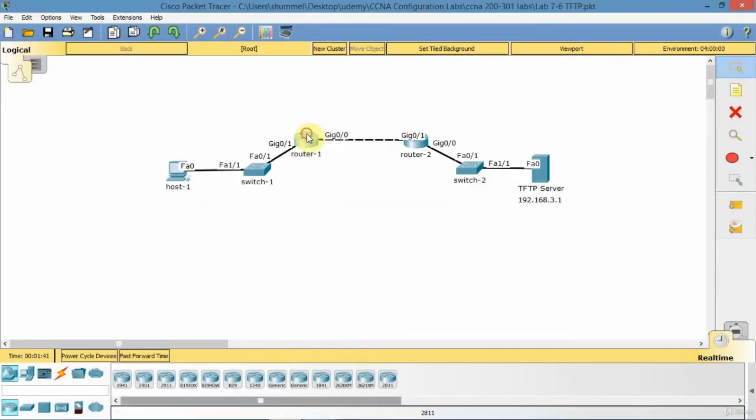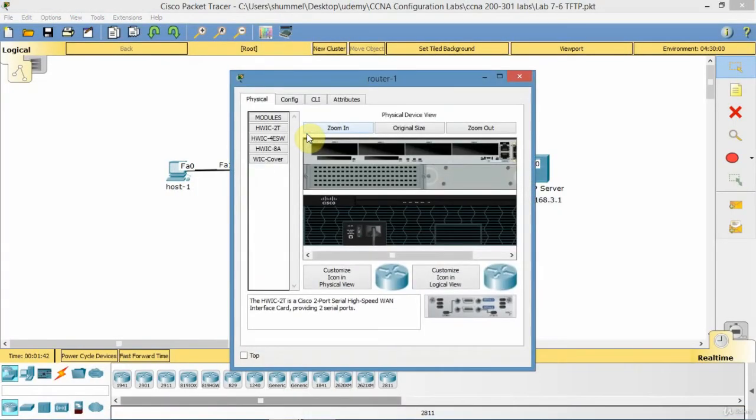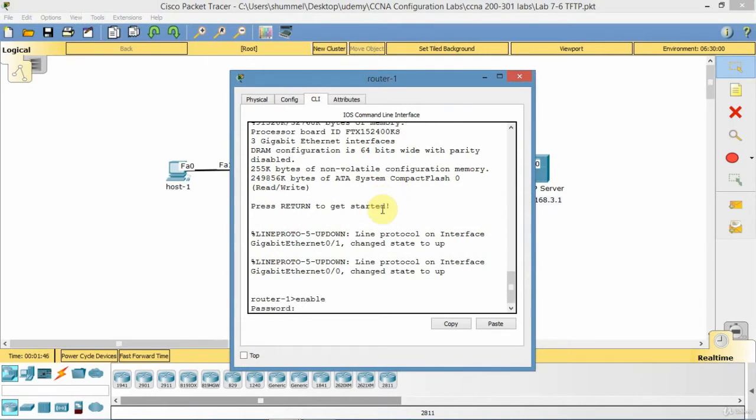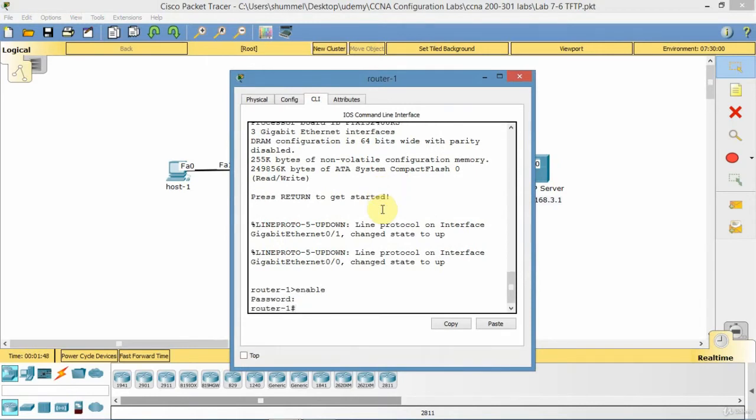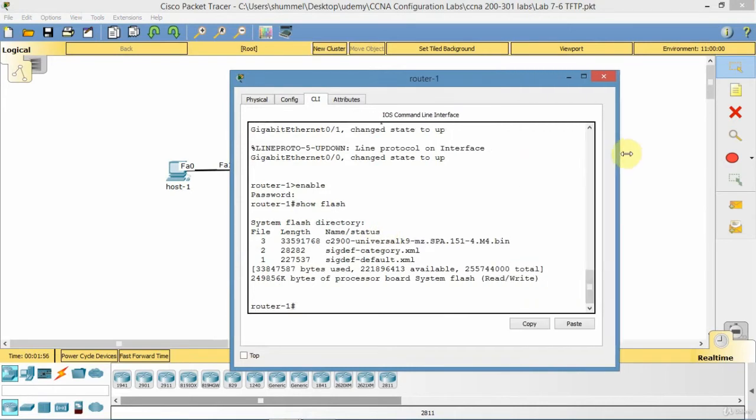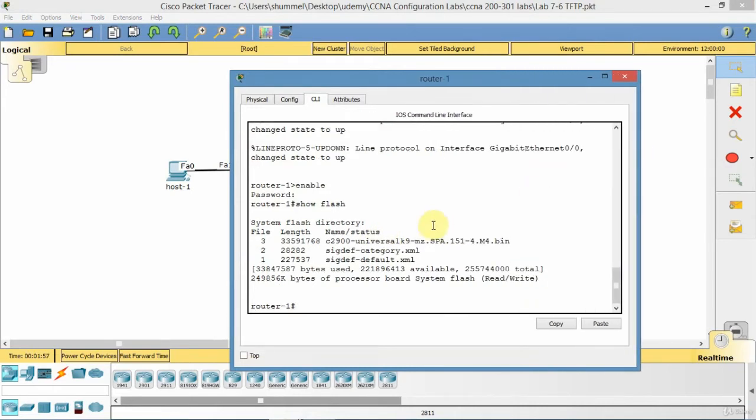I'm going to go to router 1 CLI. Here I'm just going to do show flash. I want to know what the name of the file is. When you do that, it just shows you the iOS images on the flash locally.